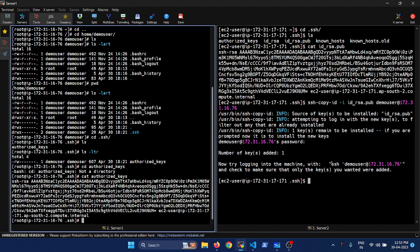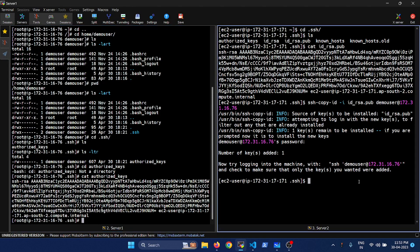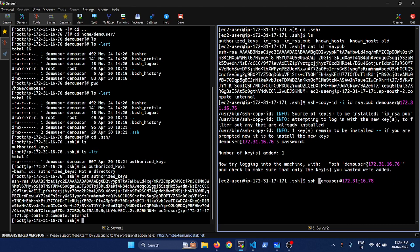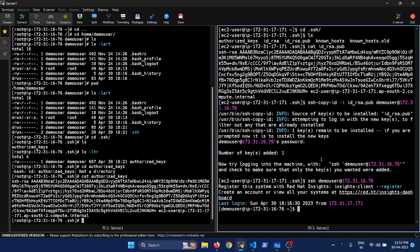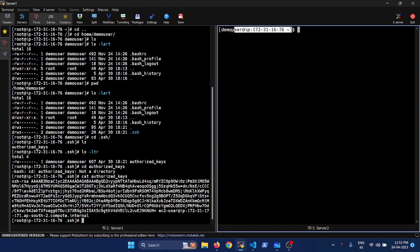Now let's go back to server two and try the SSH. We'll do ssh demo user at the destination IP — that's all. We are in! We can see we are in server one. From server two we have done a passwordless authentication to server one. If you want to do SSH with a different user, all you have to do is move the keys to the respective user profile you are going to use, and then you could do the same operation.